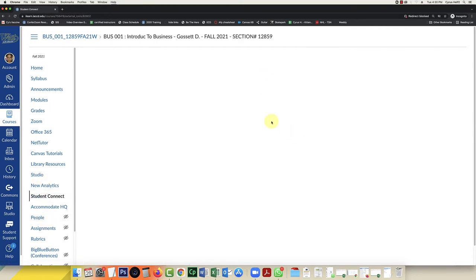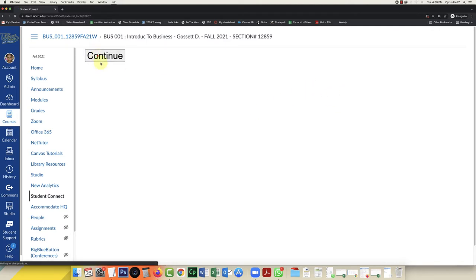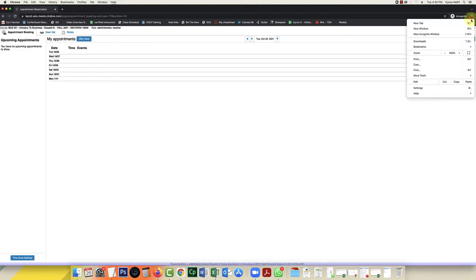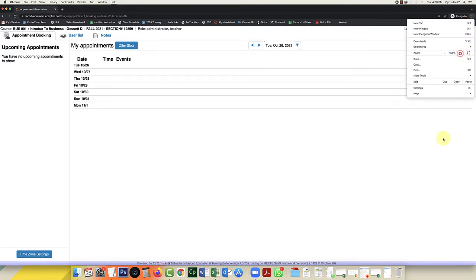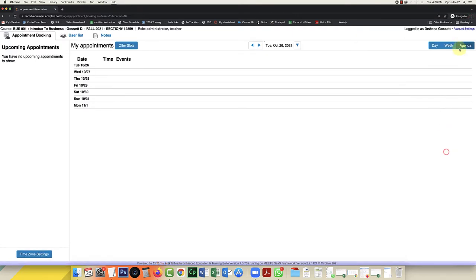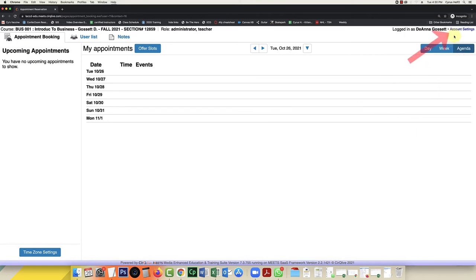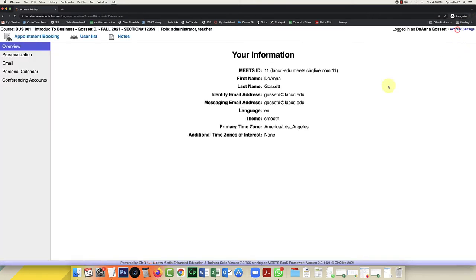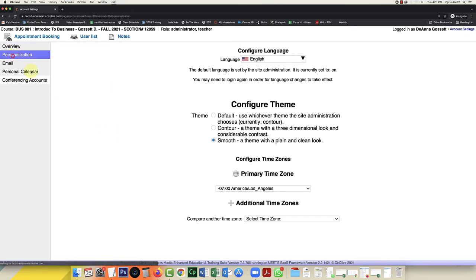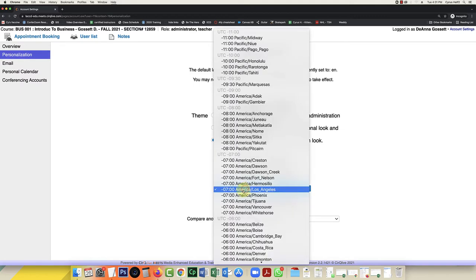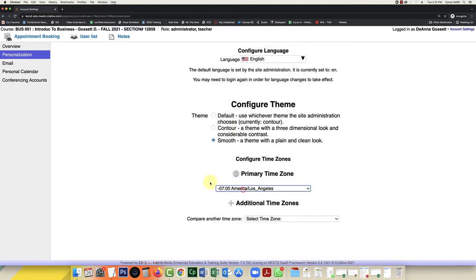The next thing I want to do, or the first thing that I want to do is click continue. And I want to go over here to account settings. I'm going to zoom in a little bit so that you can see. My account settings are going to allow me to set settings for my student meetings. So the first thing I want to click on is personalization. You want to choose whatever language. I'm going to choose English. I'm going to choose a smooth theme. But the most important thing is you want to make sure you're setting the correct time zone. I'm in Los Angeles, so I'm going to make sure this is set to Los Angeles.